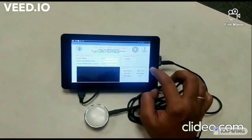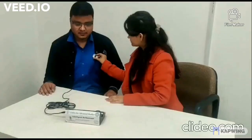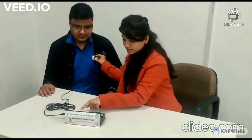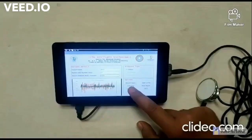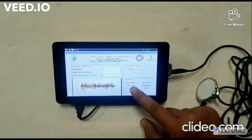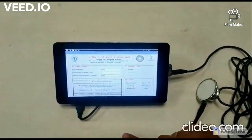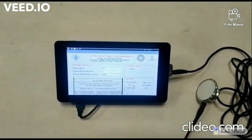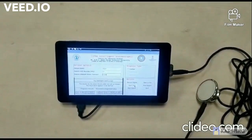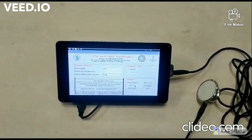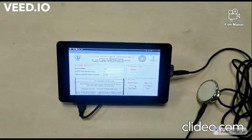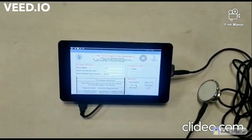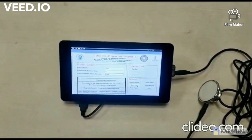Place the chest piece to record the signal. Click on record signal — the signal has been recorded. Click on start test — the reports will be displayed on the GUI.